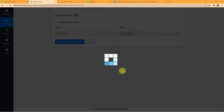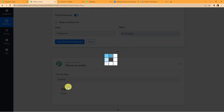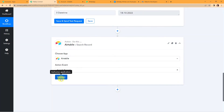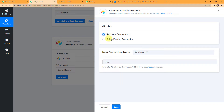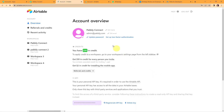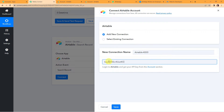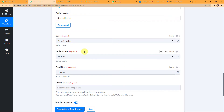Now that I have the current date, I am going to search for all the records in my Airtable sheet and look for the current date. I am going to add an action step and this time the application would be Airtable. The action event would be Search Records. Pabbly Connect is asking to connect with the Airtable account, so I am going to click Add New Connection, use the API token, paste it over here, and click Save to set up this connection.